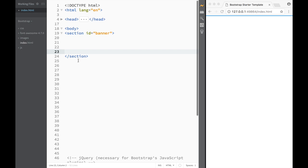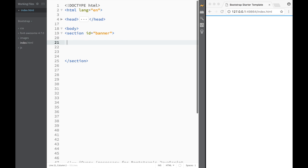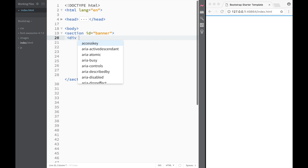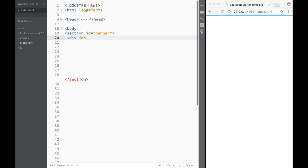Later on we're actually going to be placing a nav here, but for now we're just going to be working with titles and links. So the first thing I want to do is add a div and give it an ID of 'banner-content', which we'll use for centering purposes.